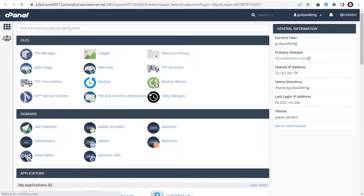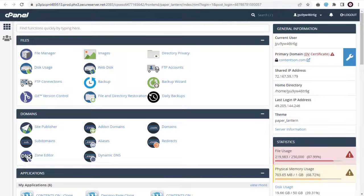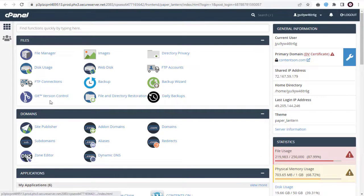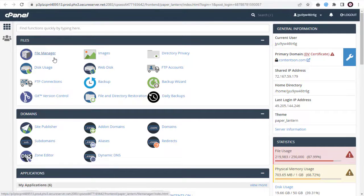Now we are in the cPanel settings page. Here you need to click file manager under the files section.